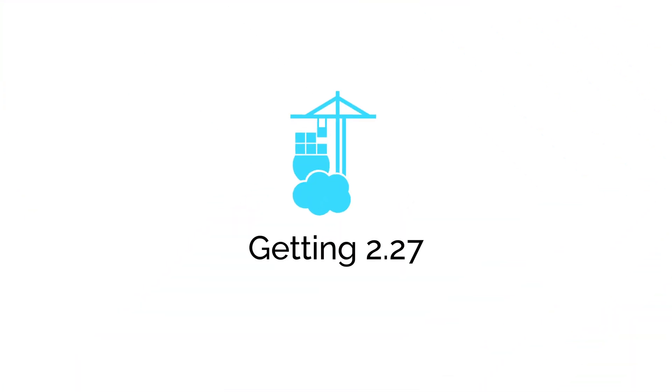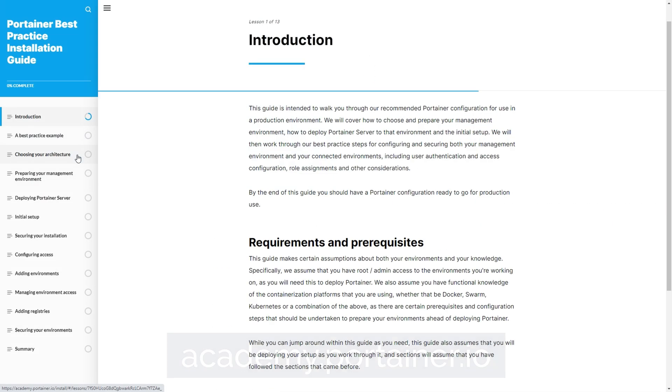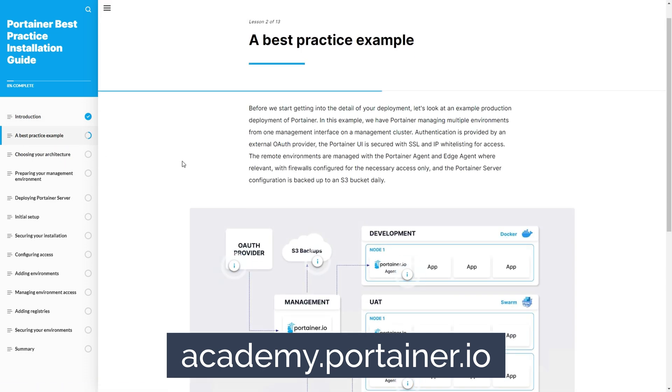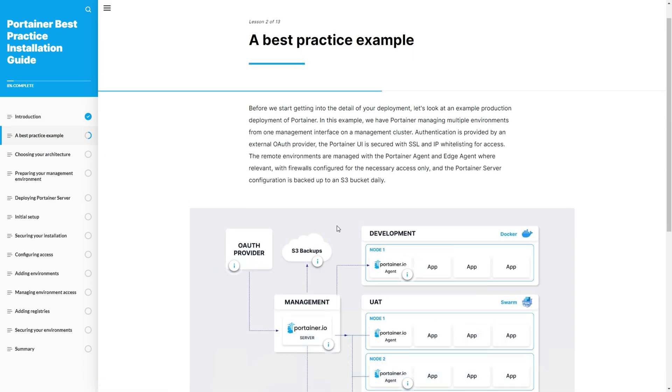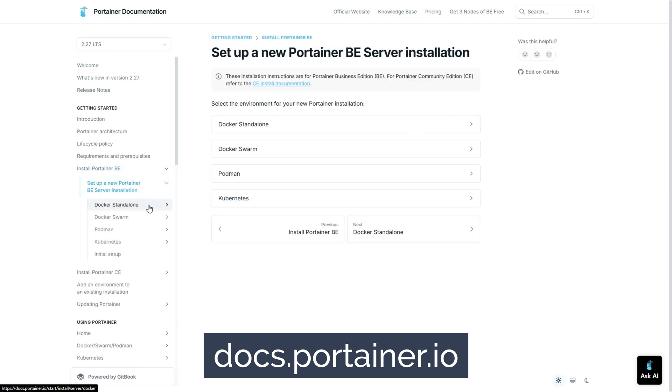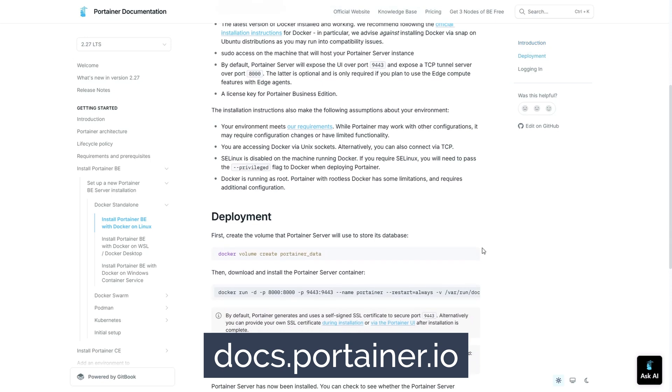These are the big features and changes in 2.27, but there's also a ton of other changes and fixes in this release — have a look at our release notes for the full list. If you're doing a fresh install of Portainer on a production environment, I'd recommend working through our best practice install guide in the Portainer Academy at academy.portainer.io. For a quicker setup, you can use our documentation at docs.portainer.io. Upgrade guides for both CE and BE are also available, as well as instructions for upgrading from CE to BE. For more information, please check out our documentation, join our community support channels, or get in touch directly.